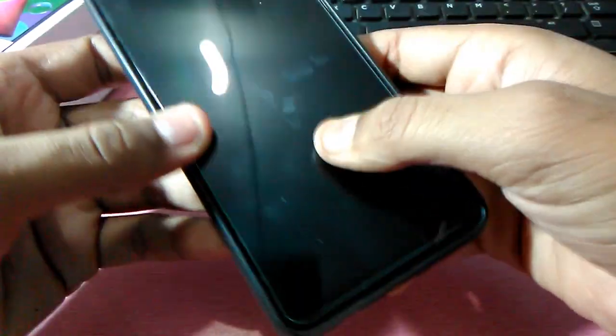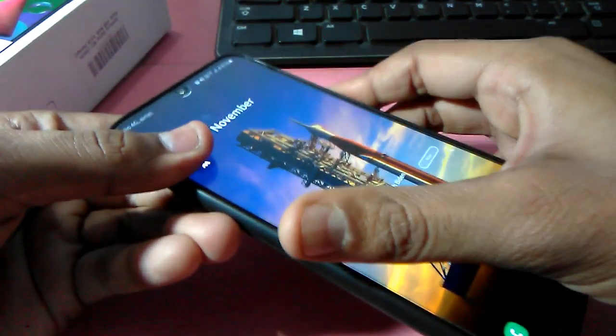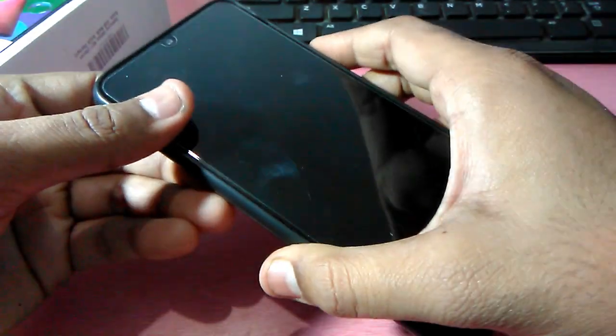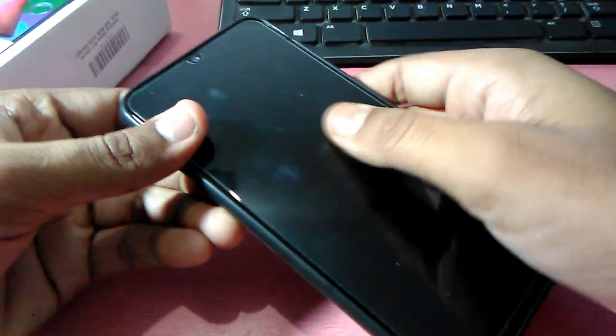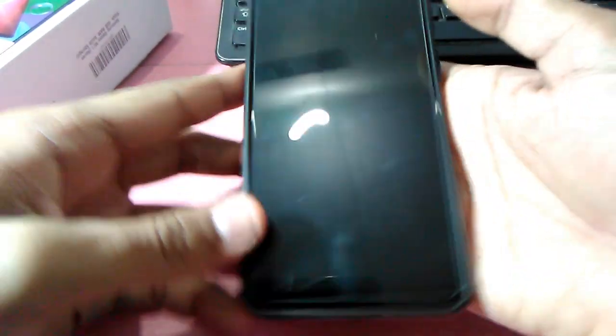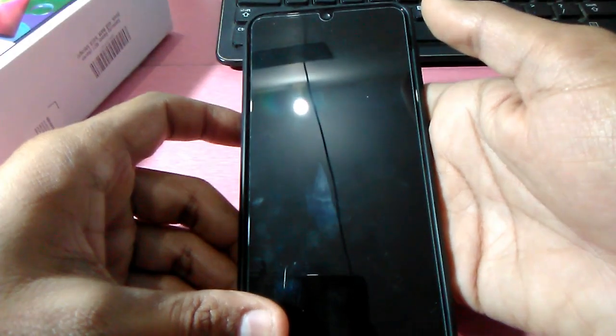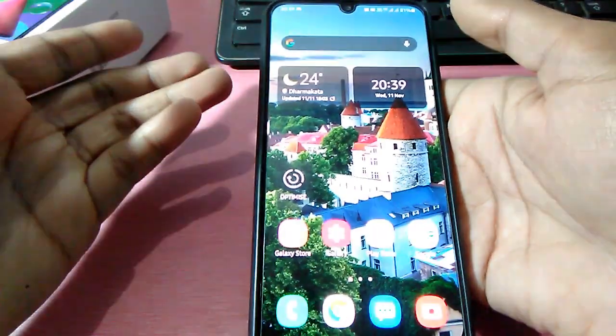You can also use the headphone jack and Type-C port very easily. You get a 15-watt charger, but I think Samsung should upgrade charging to 18 watts. It takes about two and a half hours to charge the phone.